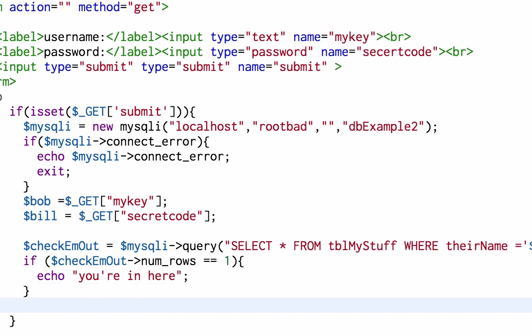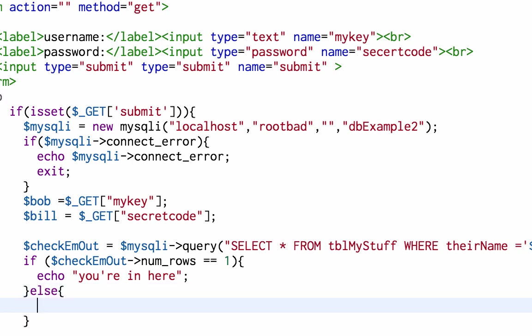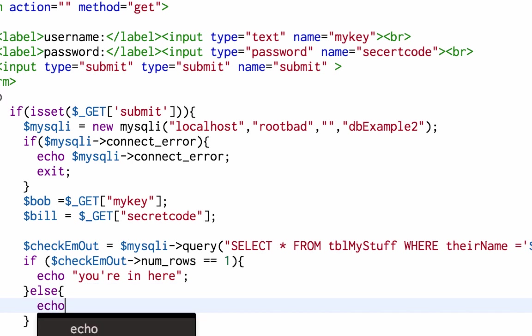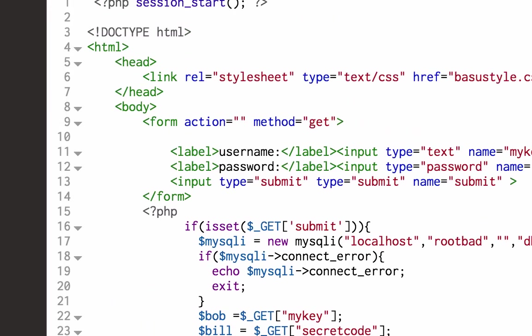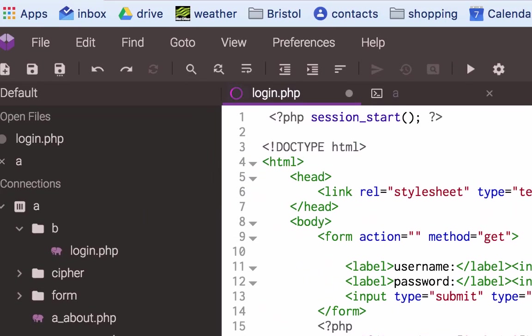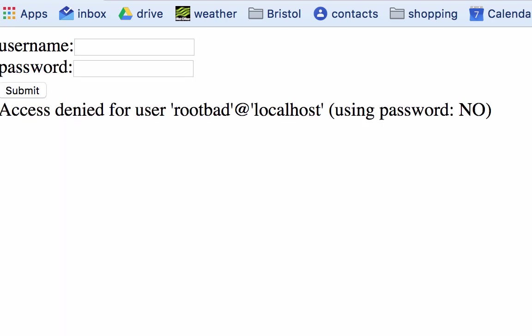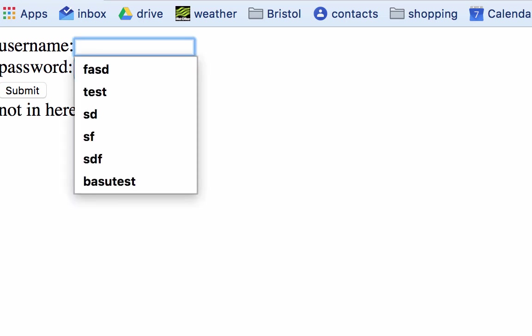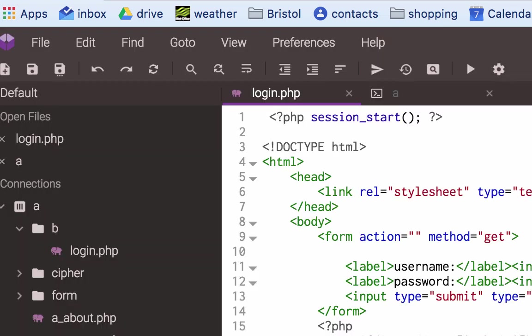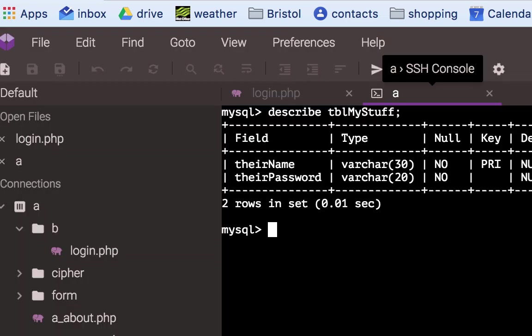This is incomplete obviously, I'm not checking the password yet but I'm working on that. Else echo not in here. So save that and test. Not in here. Okay, so just remind myself.